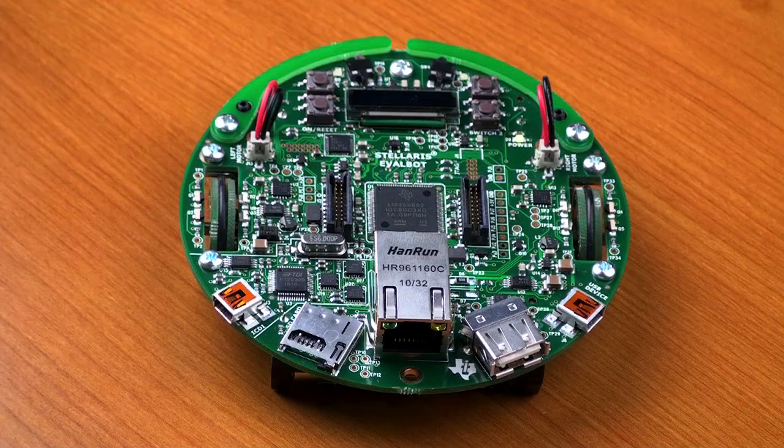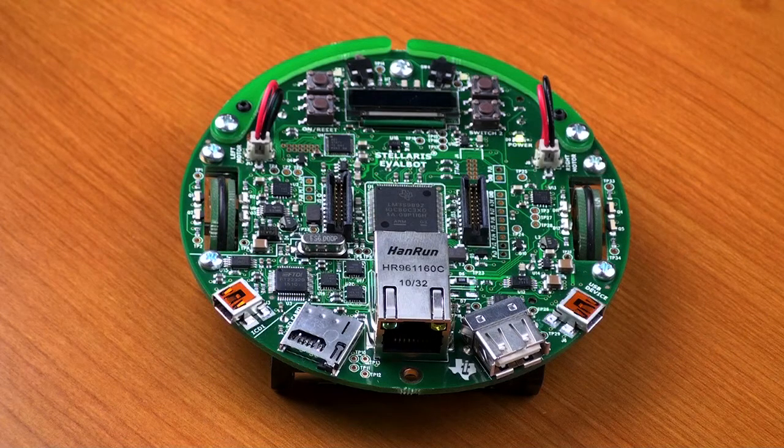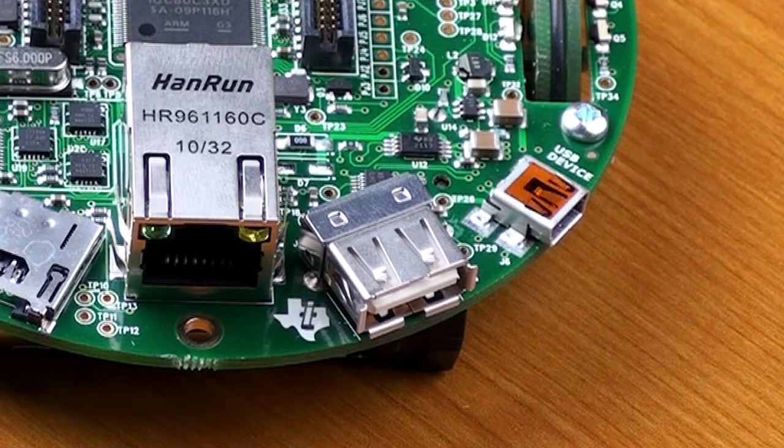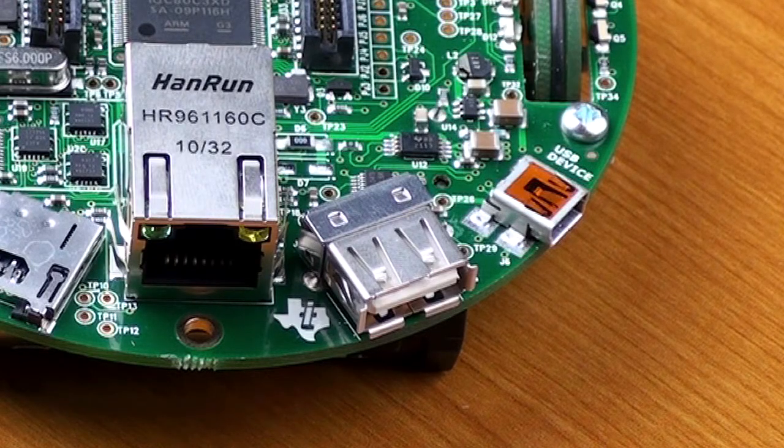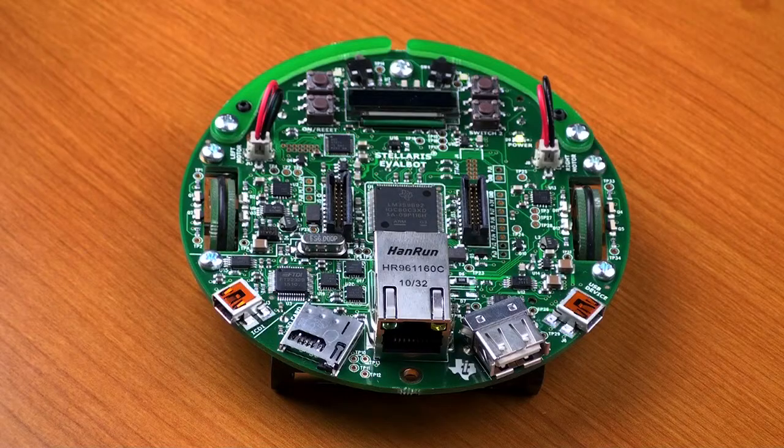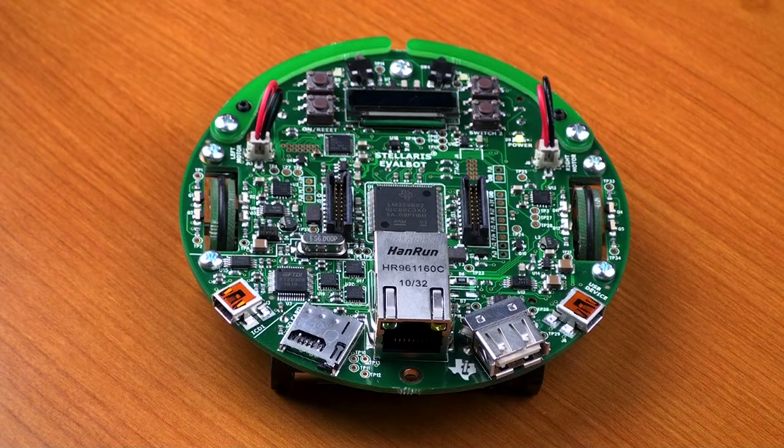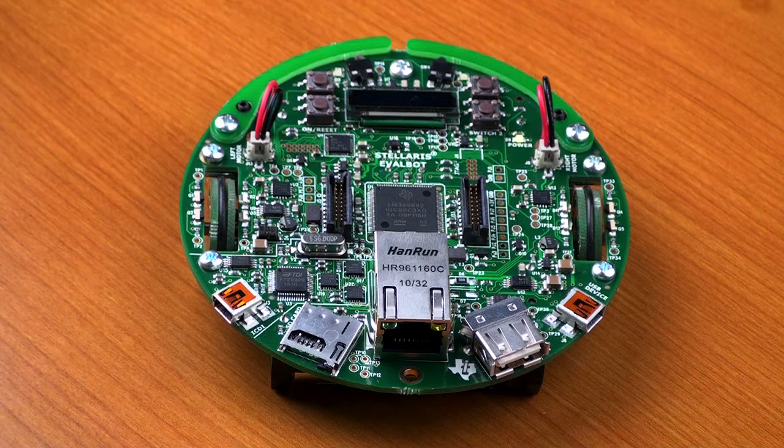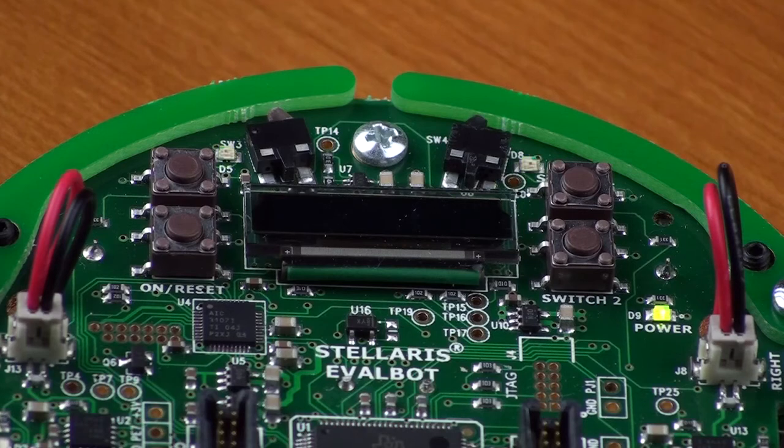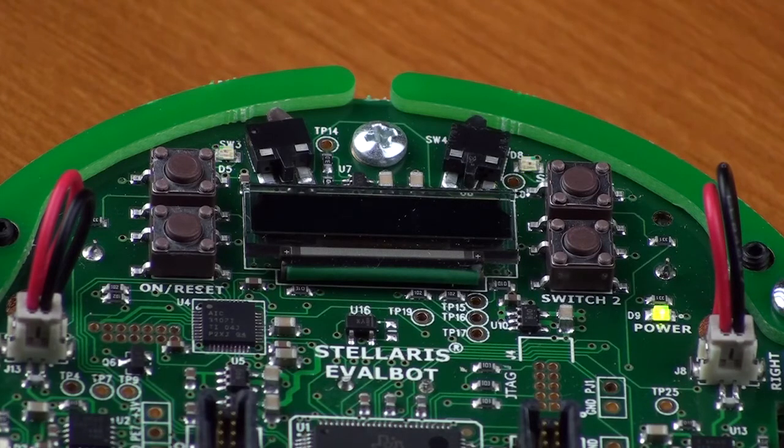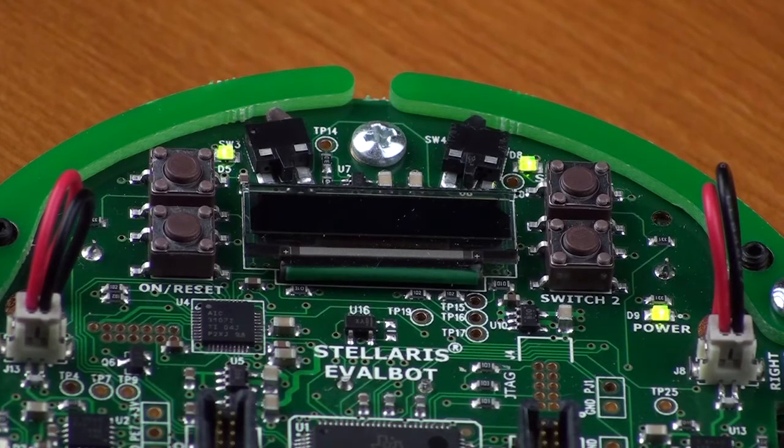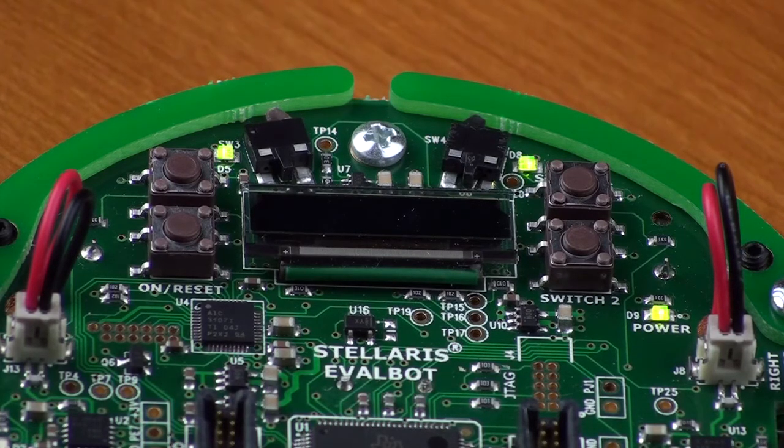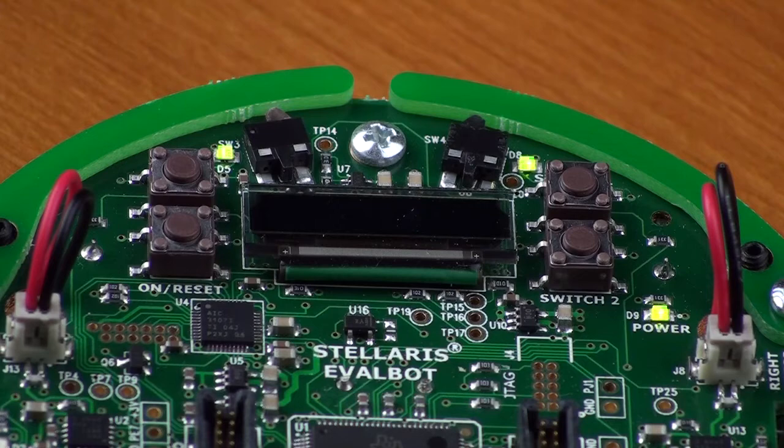We can then run the code by clicking CSPI's Go button. Because the Evalbot has a built-in debugger, a USB connection to the board is all that is needed to download and run code. The example code is running on this board now and, as expected, both of the LEDs are blinking. The LEDs toggle once every 100 milliseconds, based on the delay that I described earlier.